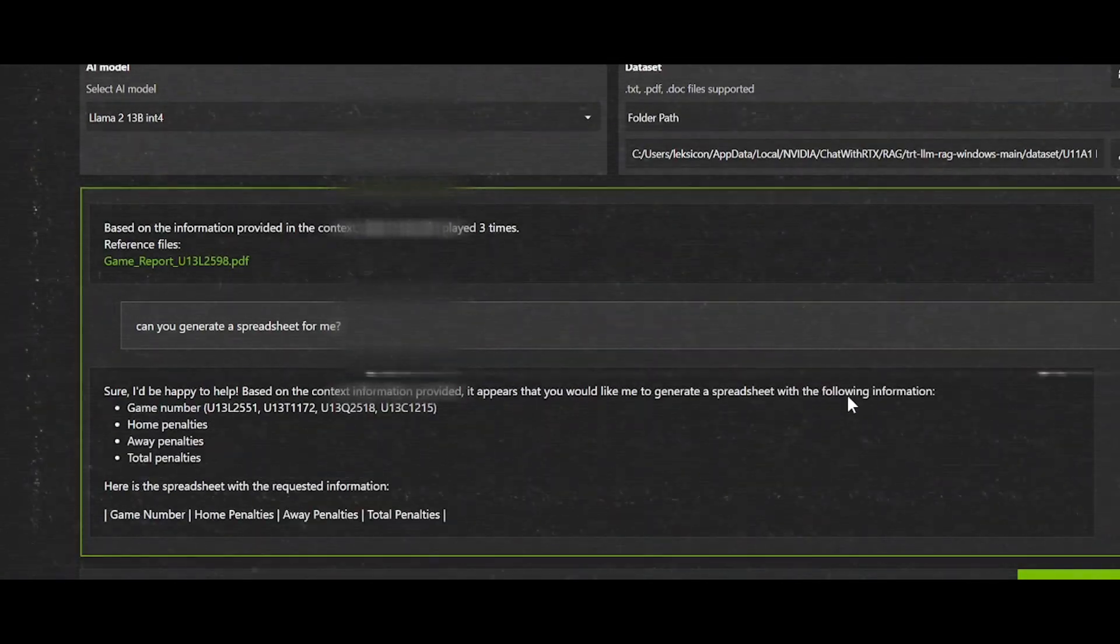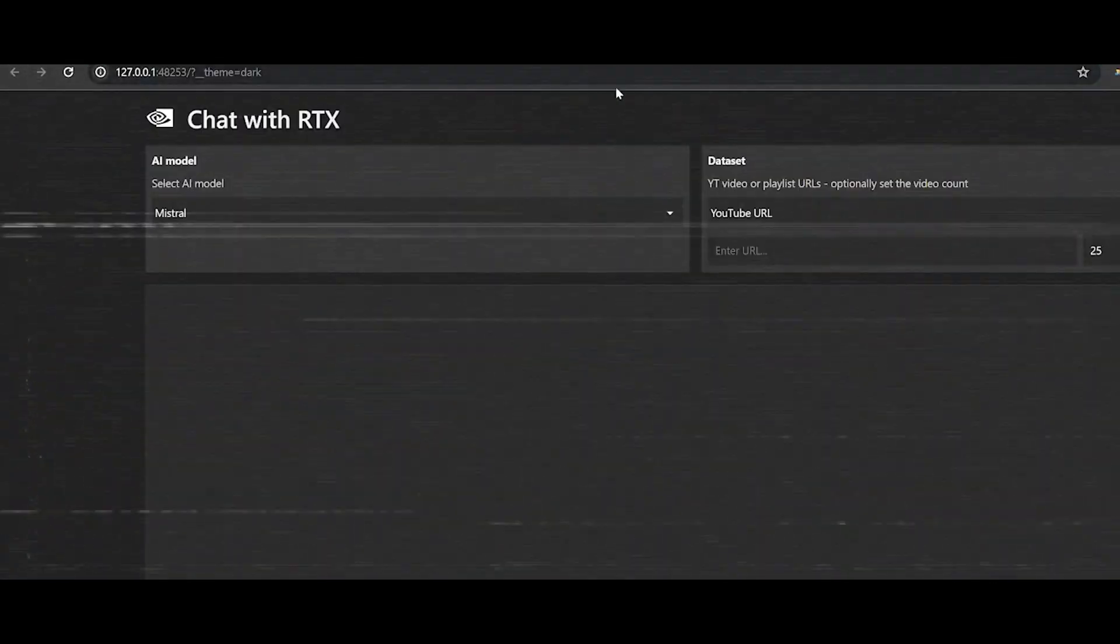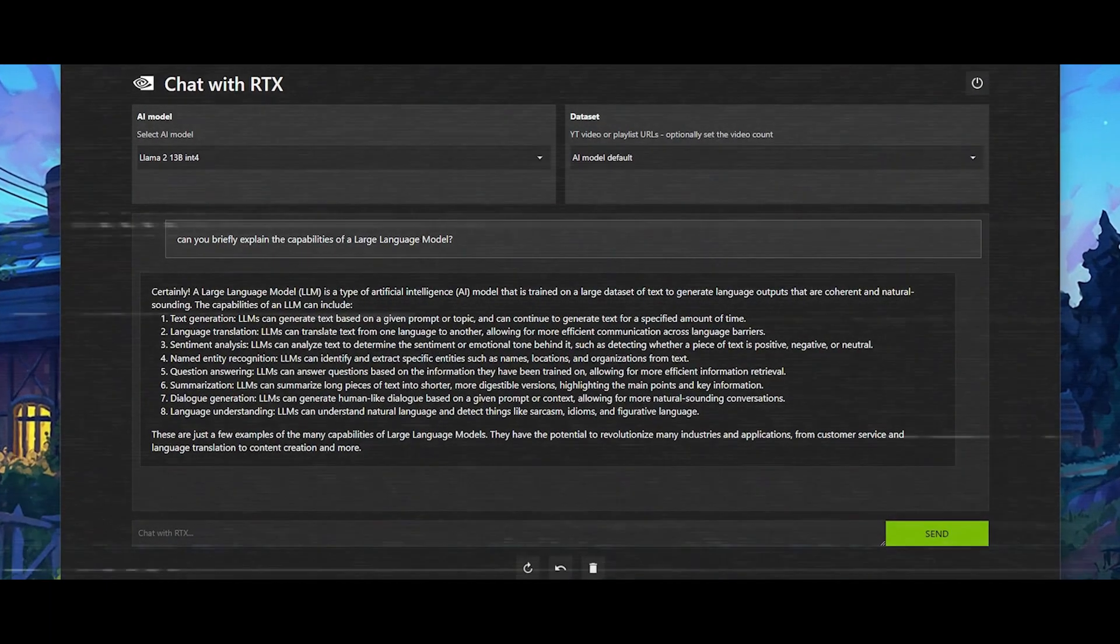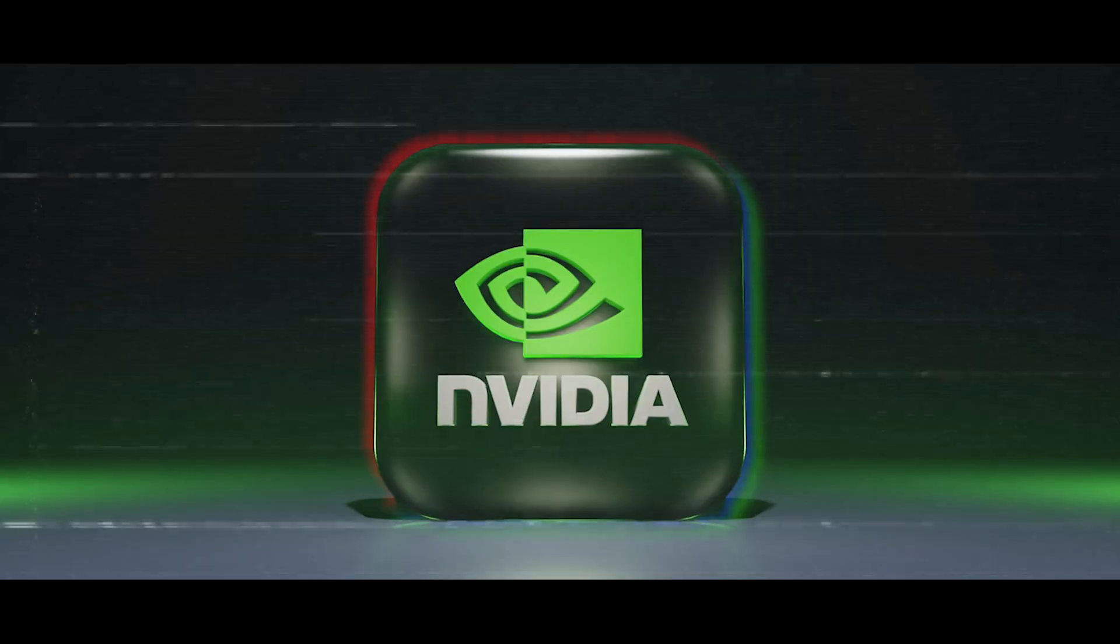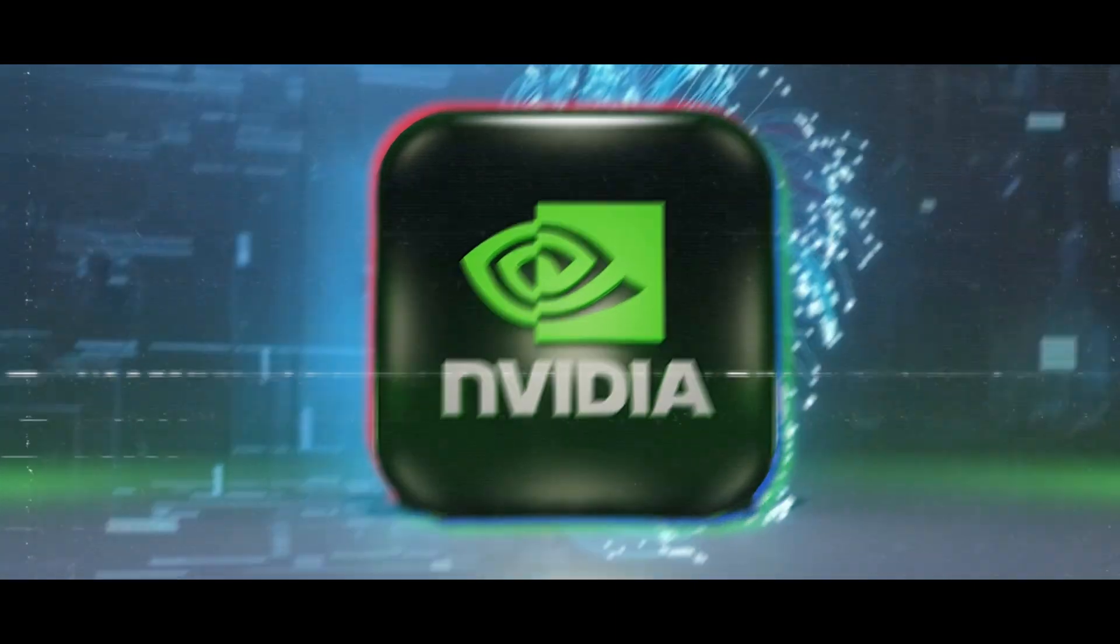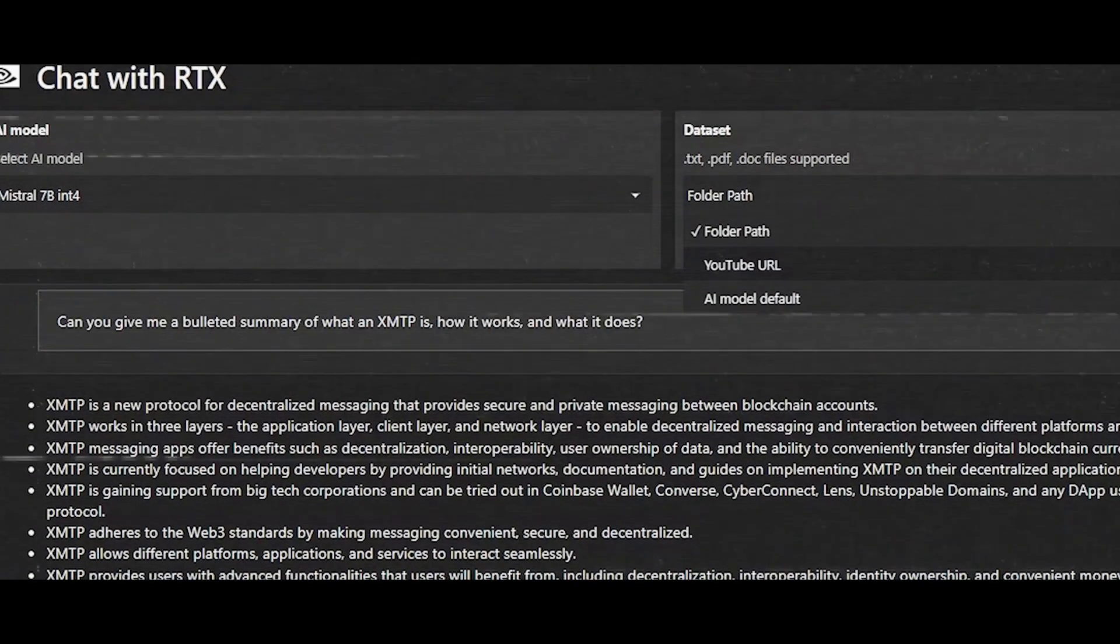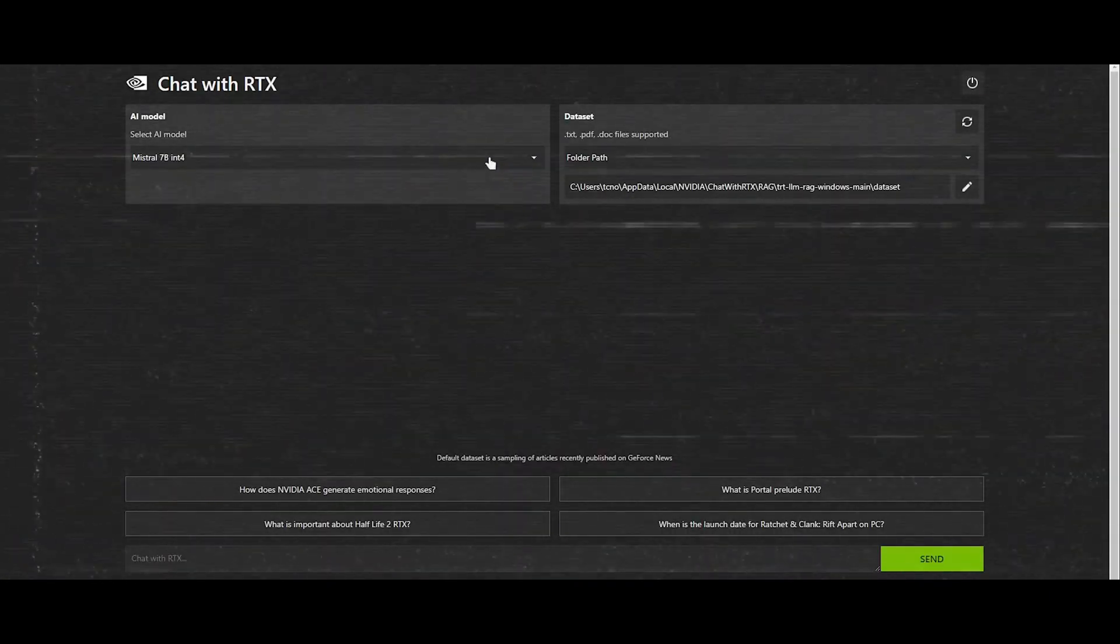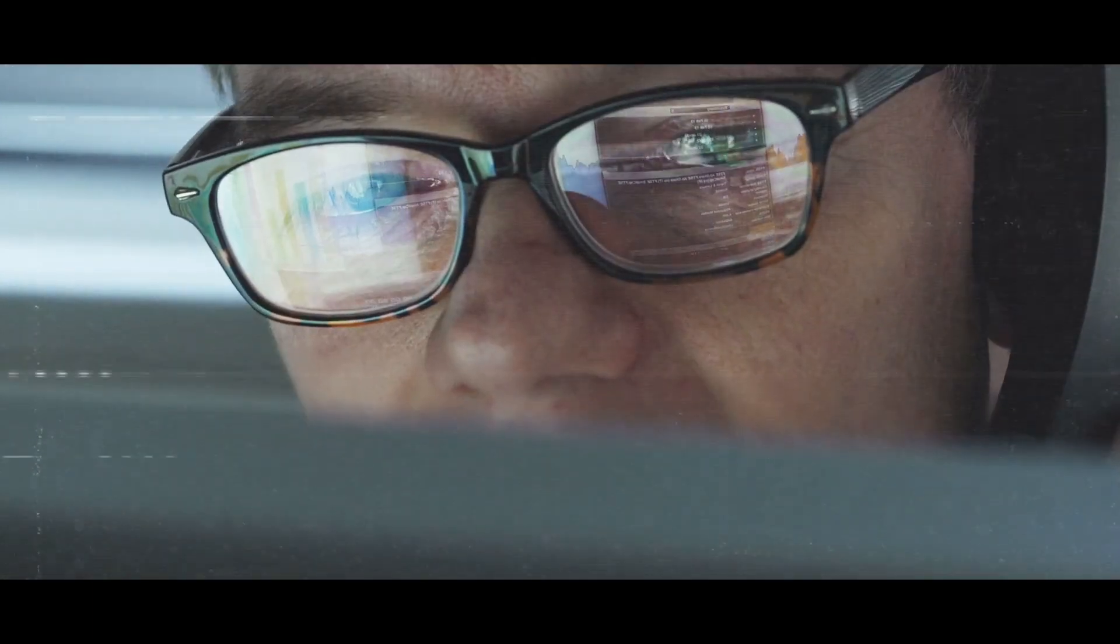However, it's essential to acknowledge the limitations and considerations of Chat with RTX. Firstly, while Chat with RTX offers an impressive array of features, it's important to recognize that it's primarily a demo application. As such, it's intended to showcase NVIDIA's AI capabilities rather than serve as a professional-grade tool. Users should temper their expectations accordingly and understand that the chatbot may not fulfill all their needs.